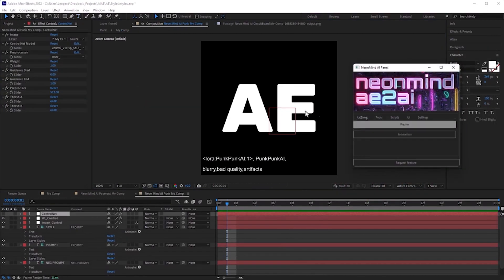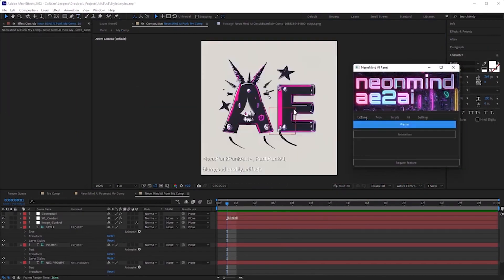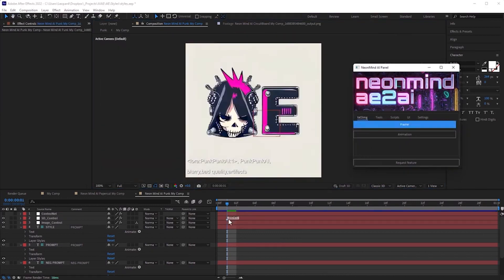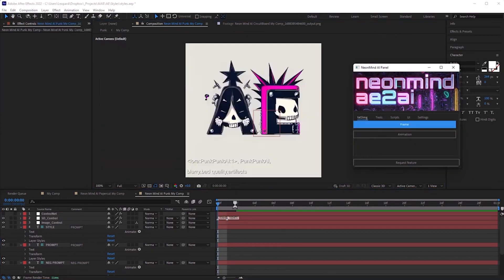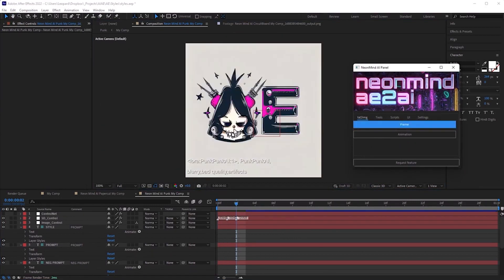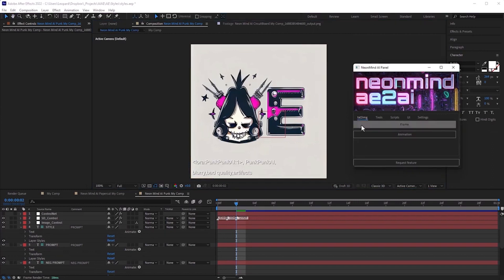I want to try punk style. Downloading style model and we are ready. Love the result. Let's generate few variants. Almost every generation is great.